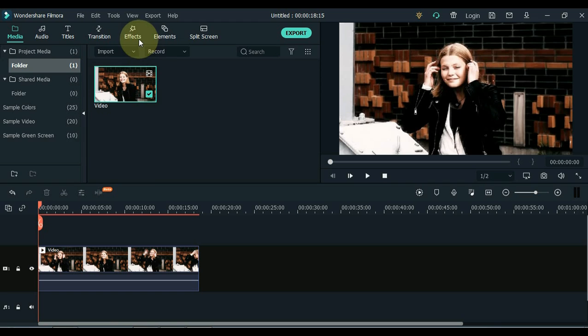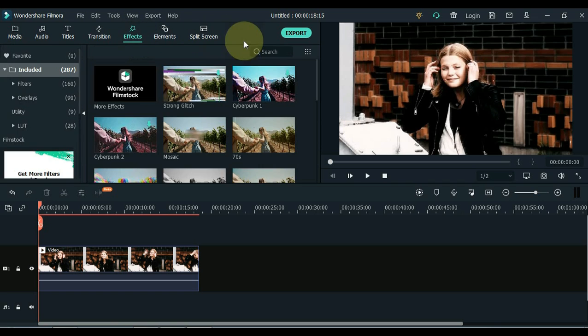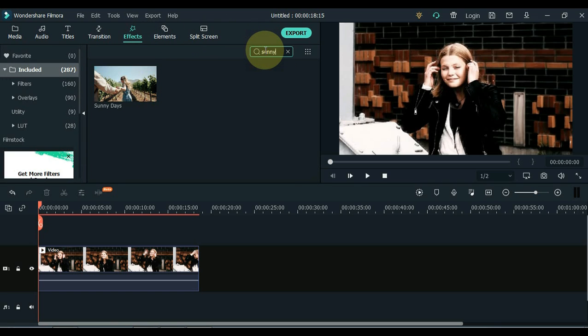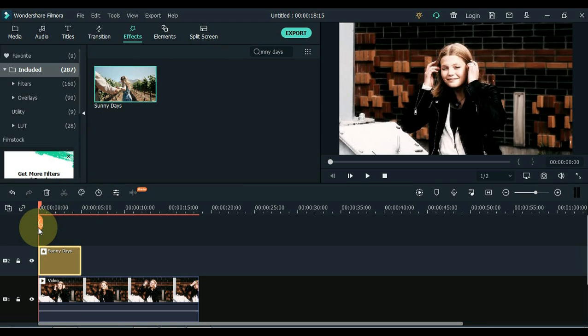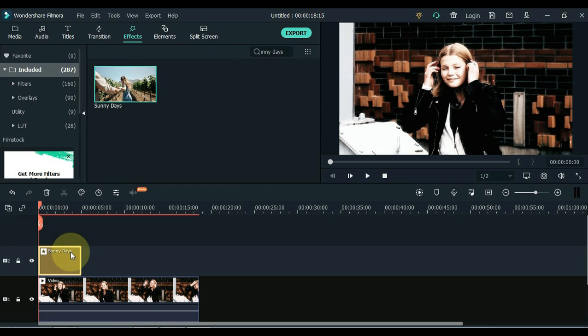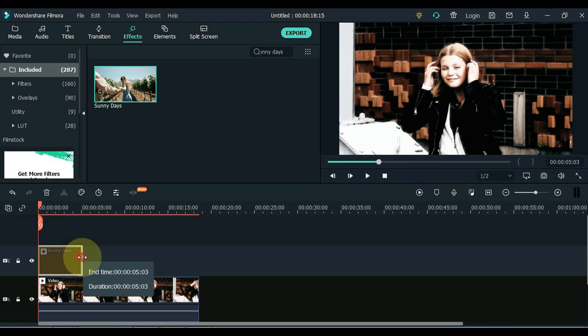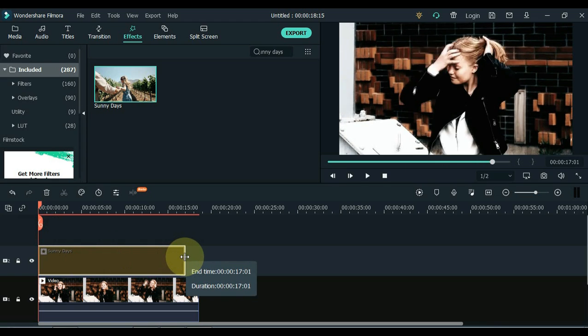Go to Effects and click on Effects. And search within the effects here, Sunny Days. Drag this effect to the second track of the timeline. Keep the duration of the effect equal to the length of the video.